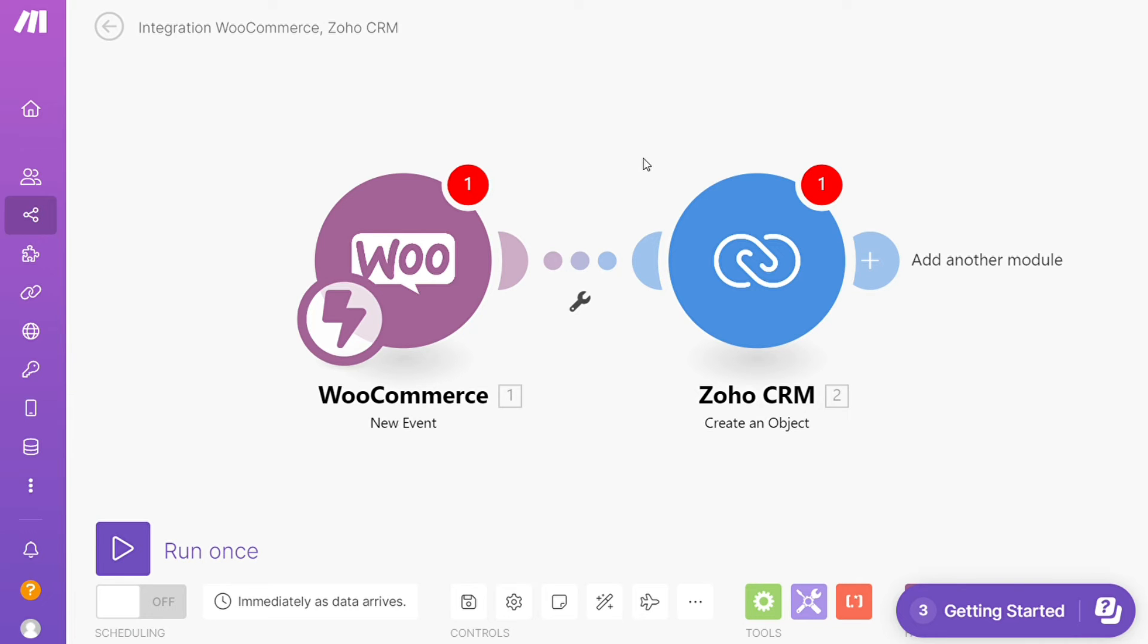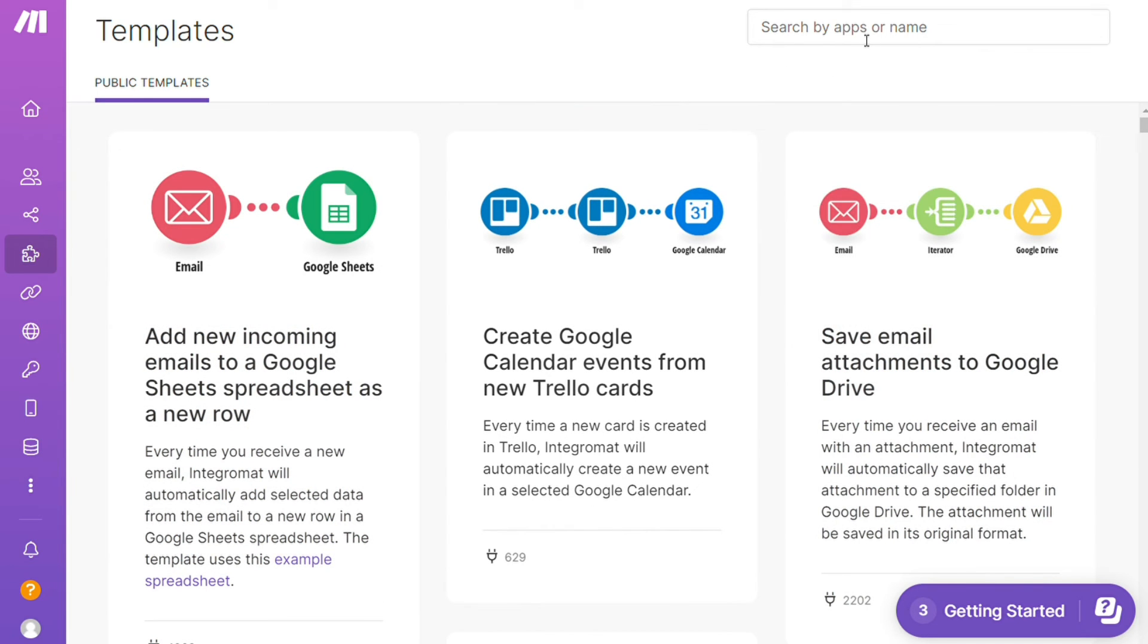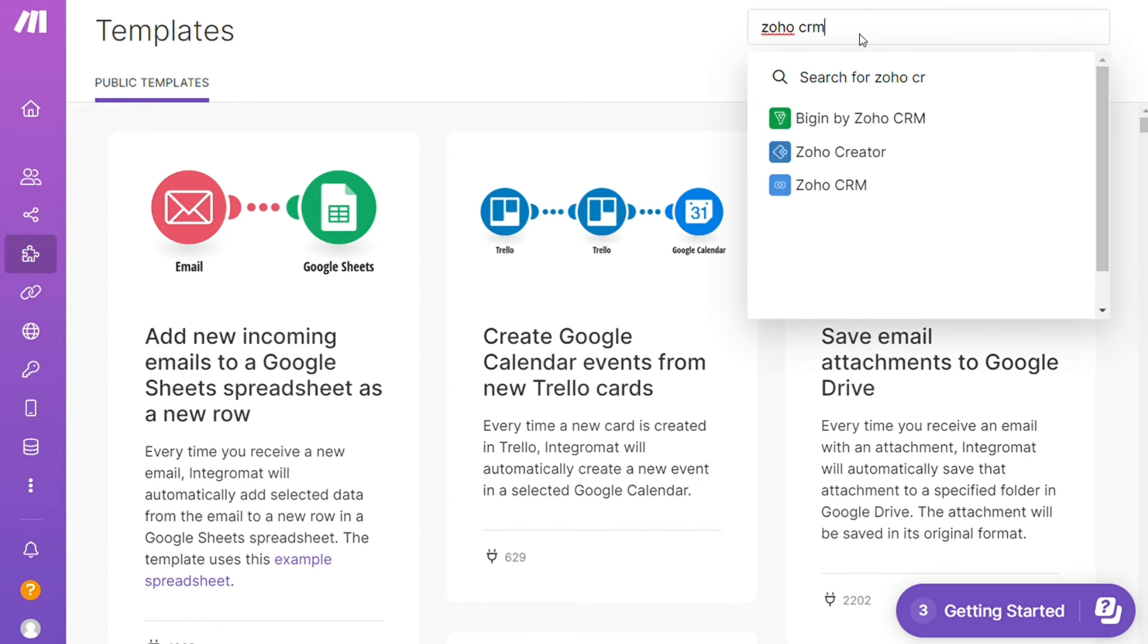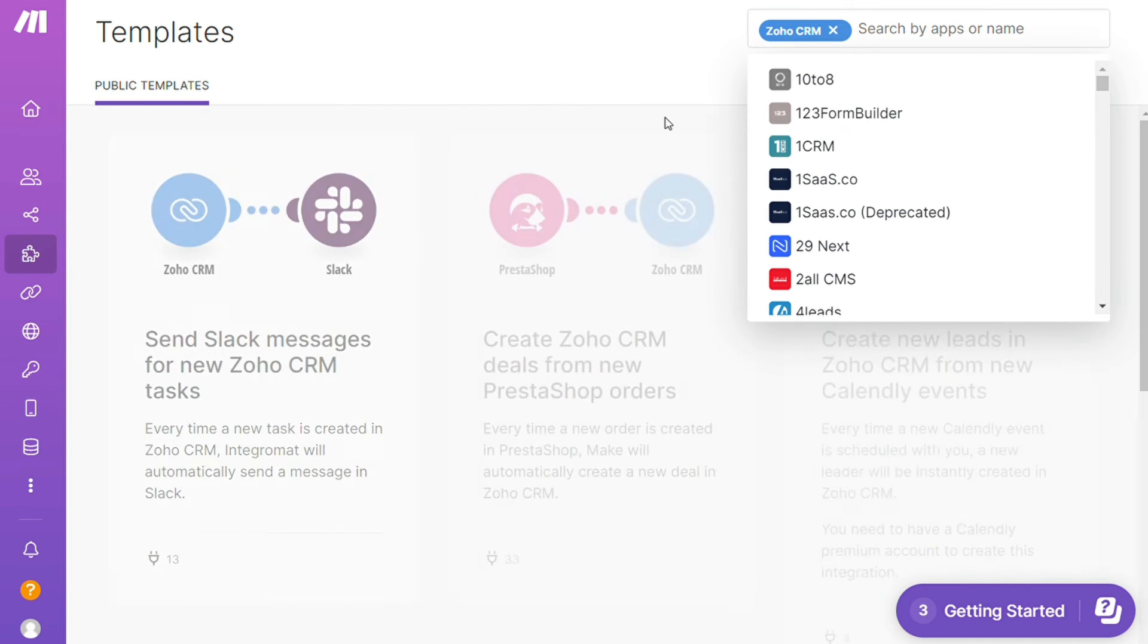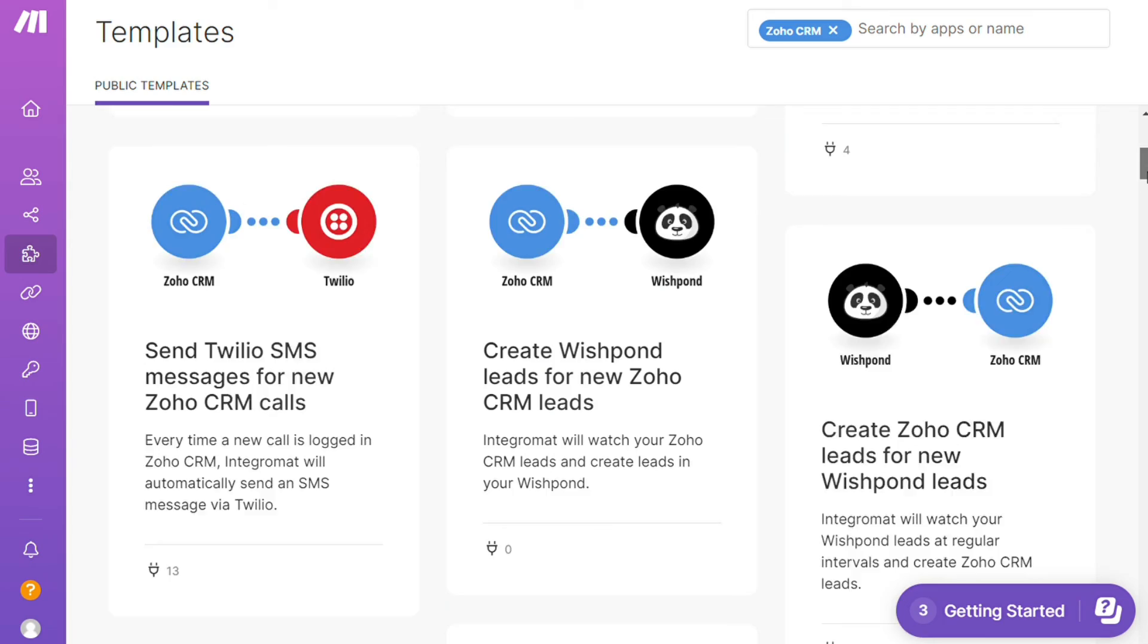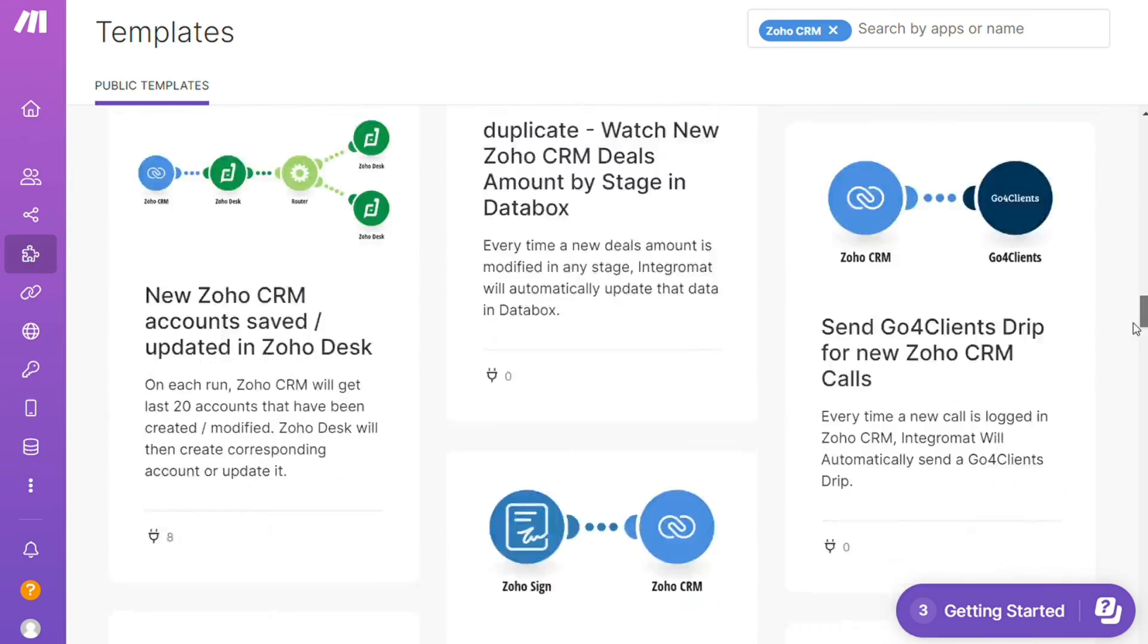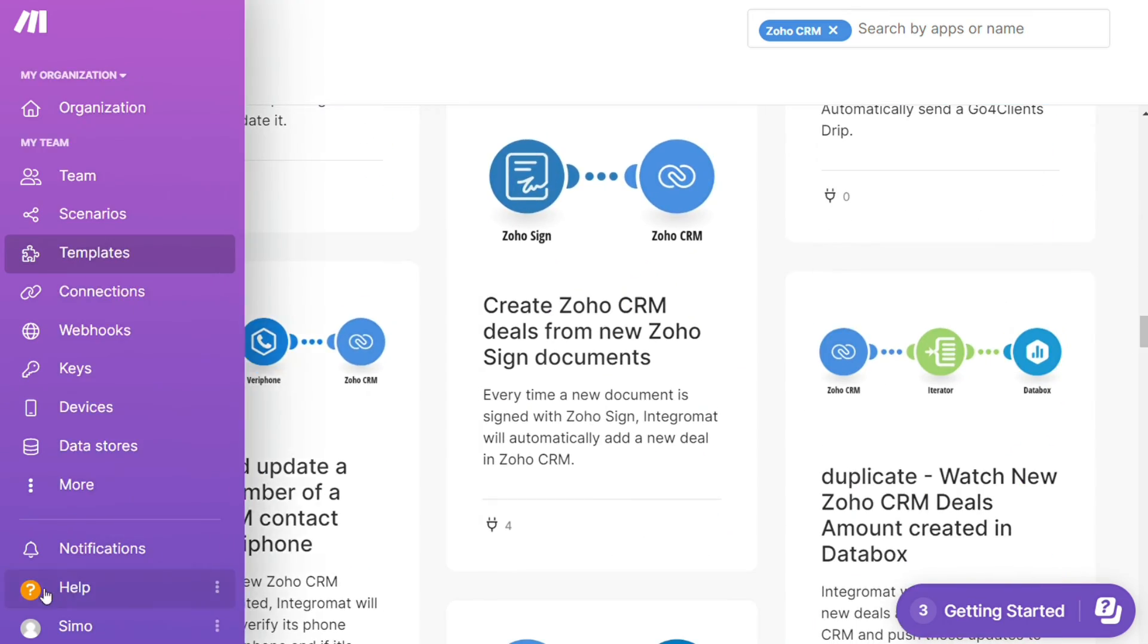For example, over here I could search by an app. I could say, okay, give me all the templates that contain Zoho CRM module. Down here we see all kinds of things that are possible. You can use them as they are or customize them to suit your needs.